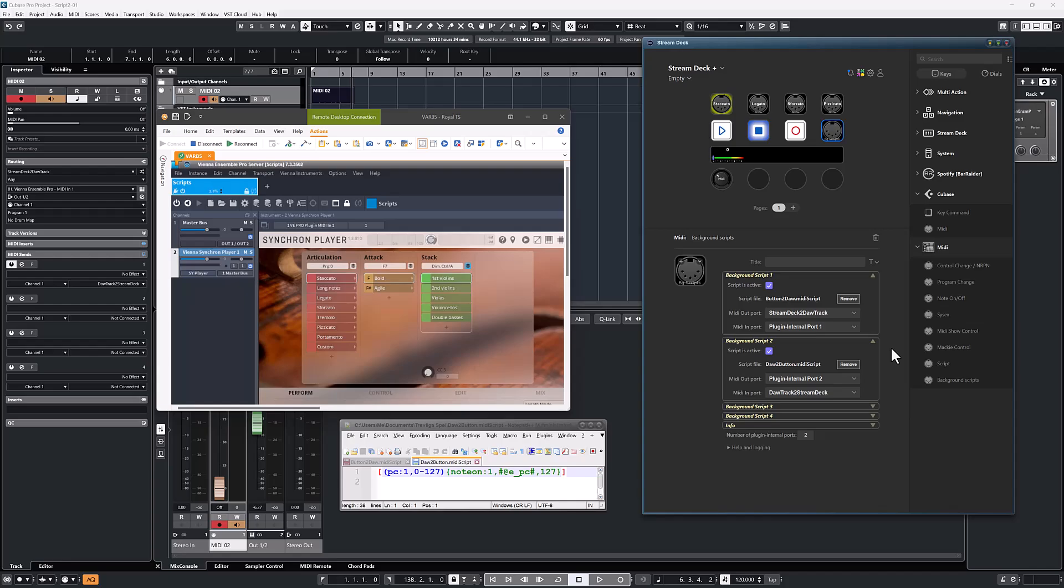If anything else, like your DAW, for instance, listens to those ports, it may act on the commands sent. So in this case, the note commands sent by the buttons may be interpreted by my DAW and playing notes, which isn't the intended use for the commands.